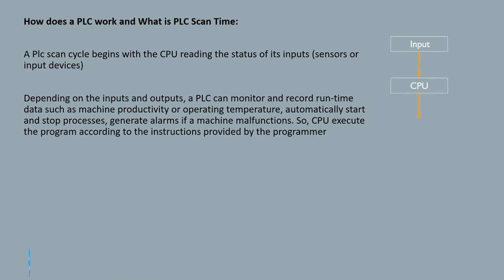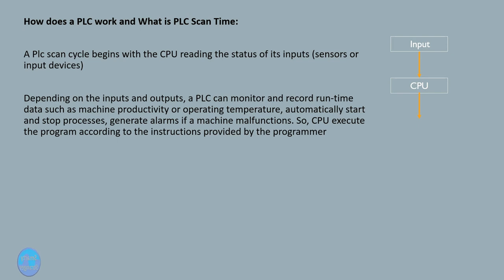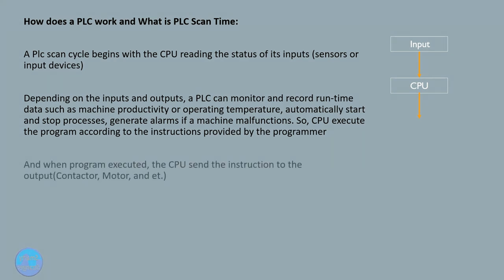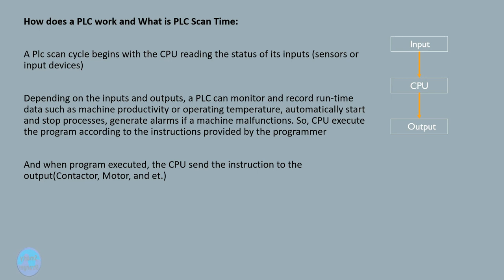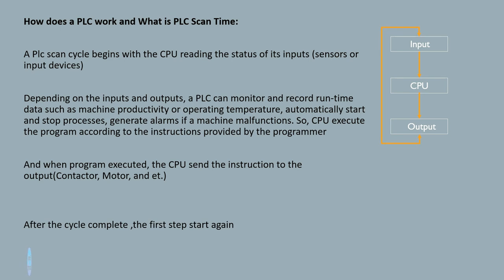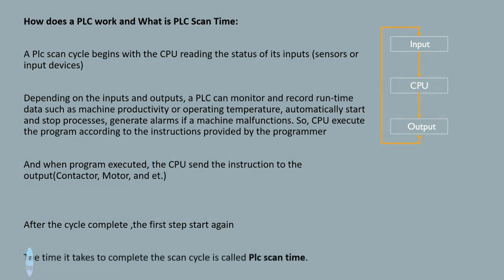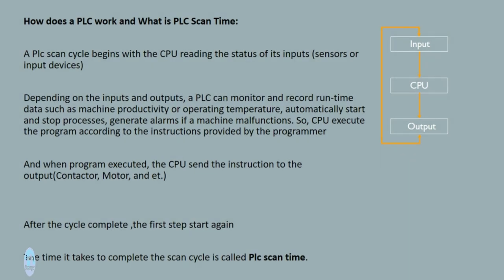The CPU executes the program according to the instructions provided by the programmer. And when the program is executed, the CPU sends the instruction to the output: contactor, motor, etc. After the cycle completes, the first step starts again. The time it takes to complete the scan cycle is called PLC scan time.